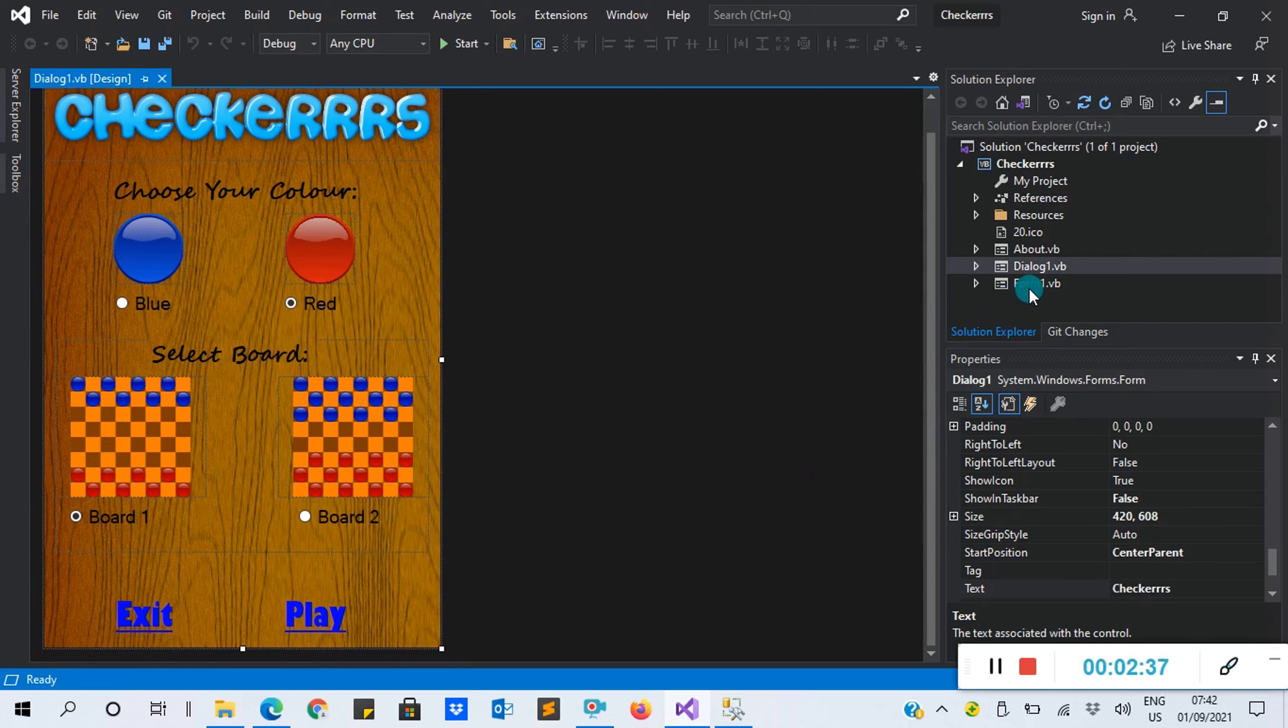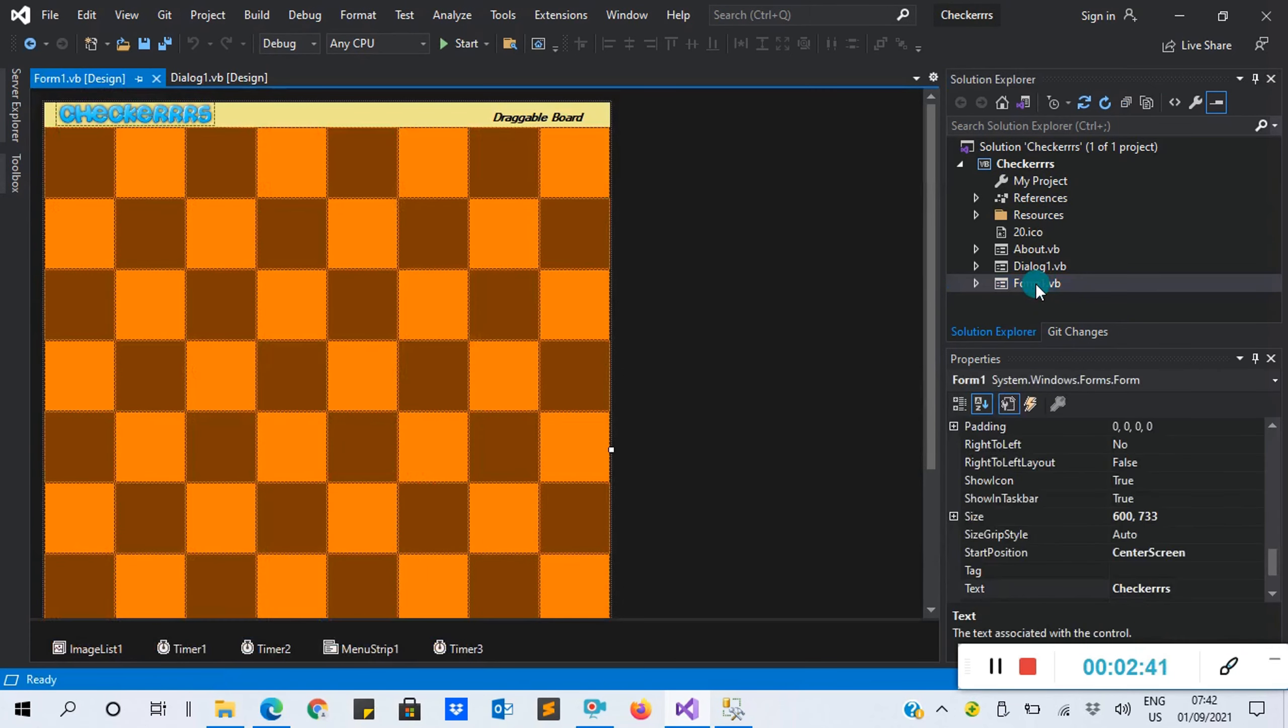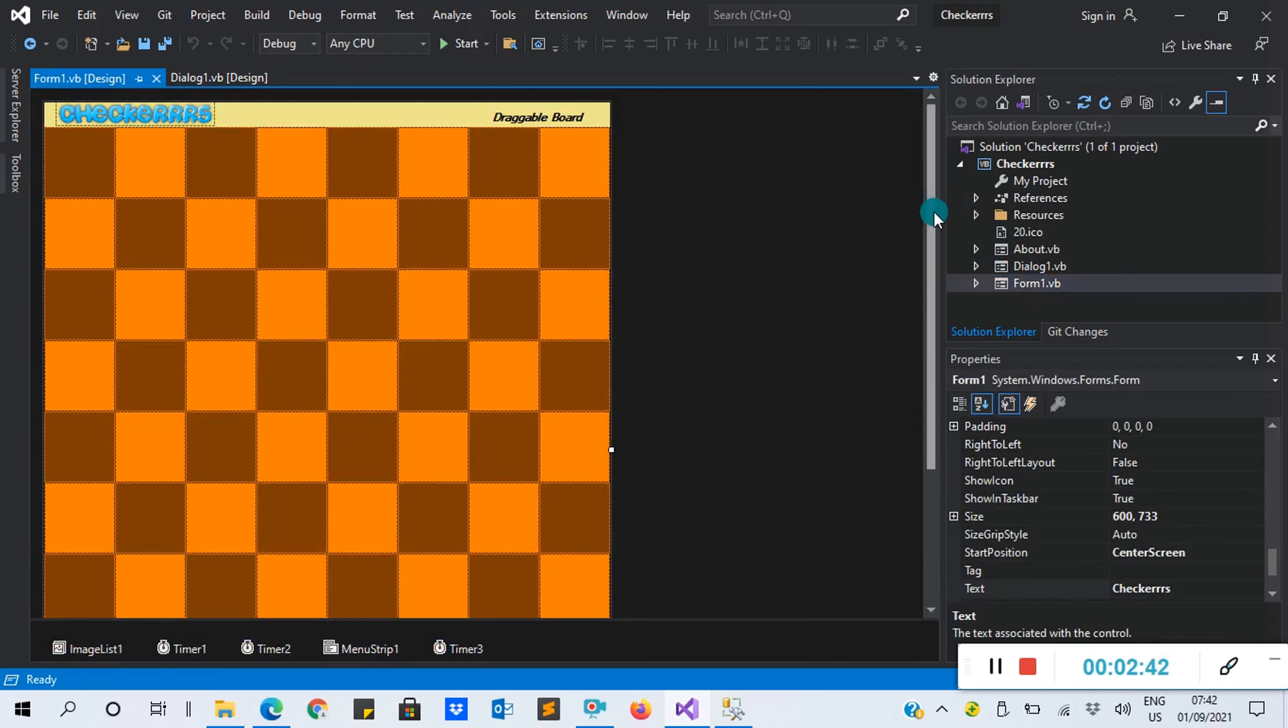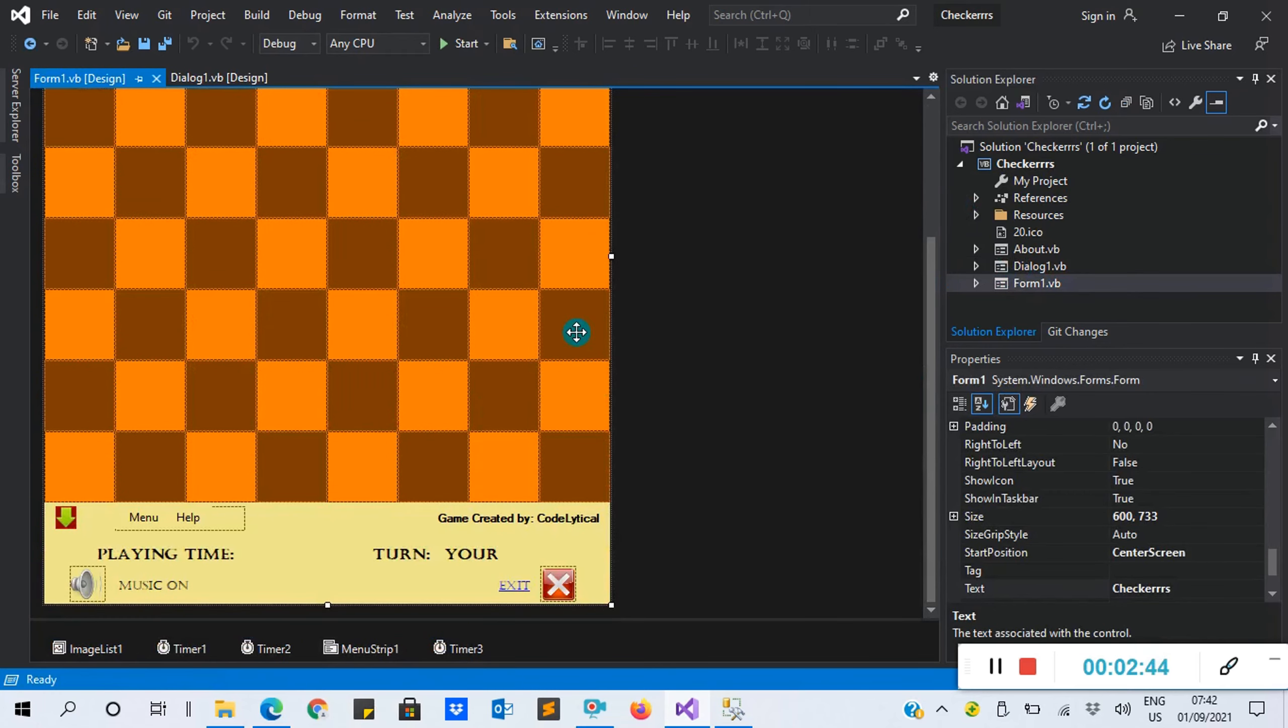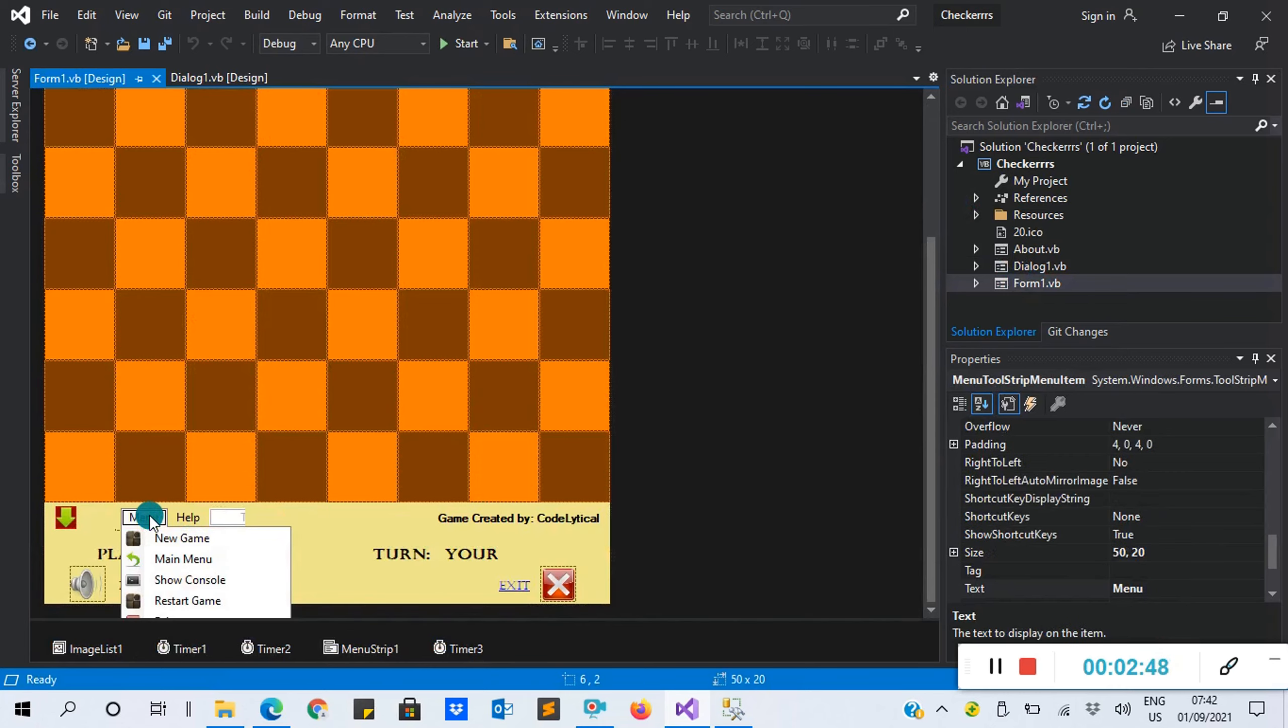This is the checkers board. You have blue or red. You select a board - you have board one and board two. Here we also have Form One.